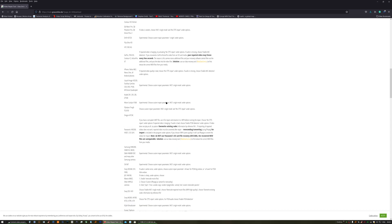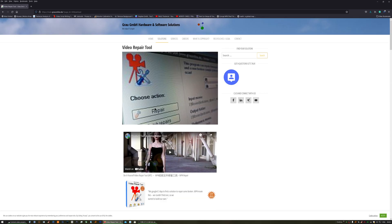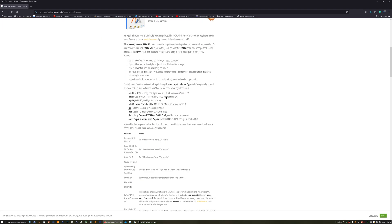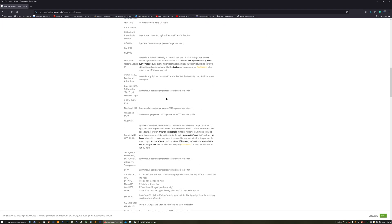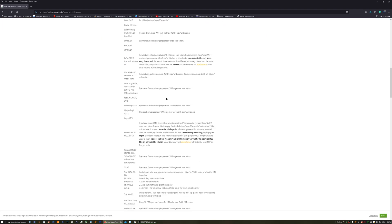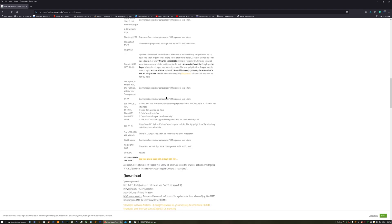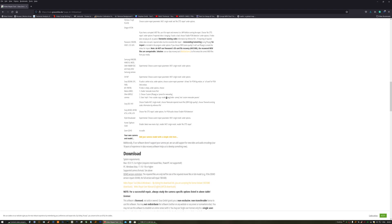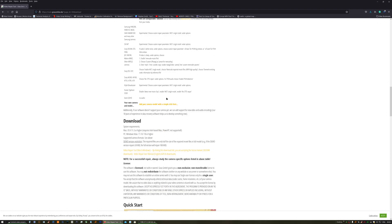So the first thing you want to do is to head over to this website. I'll put the link in the description of the video, and they've got this brilliant video repair tool which you can download a trial of or you can purchase. Now the trial will only repair 50% of your video, but we'll come around to that in a minute.